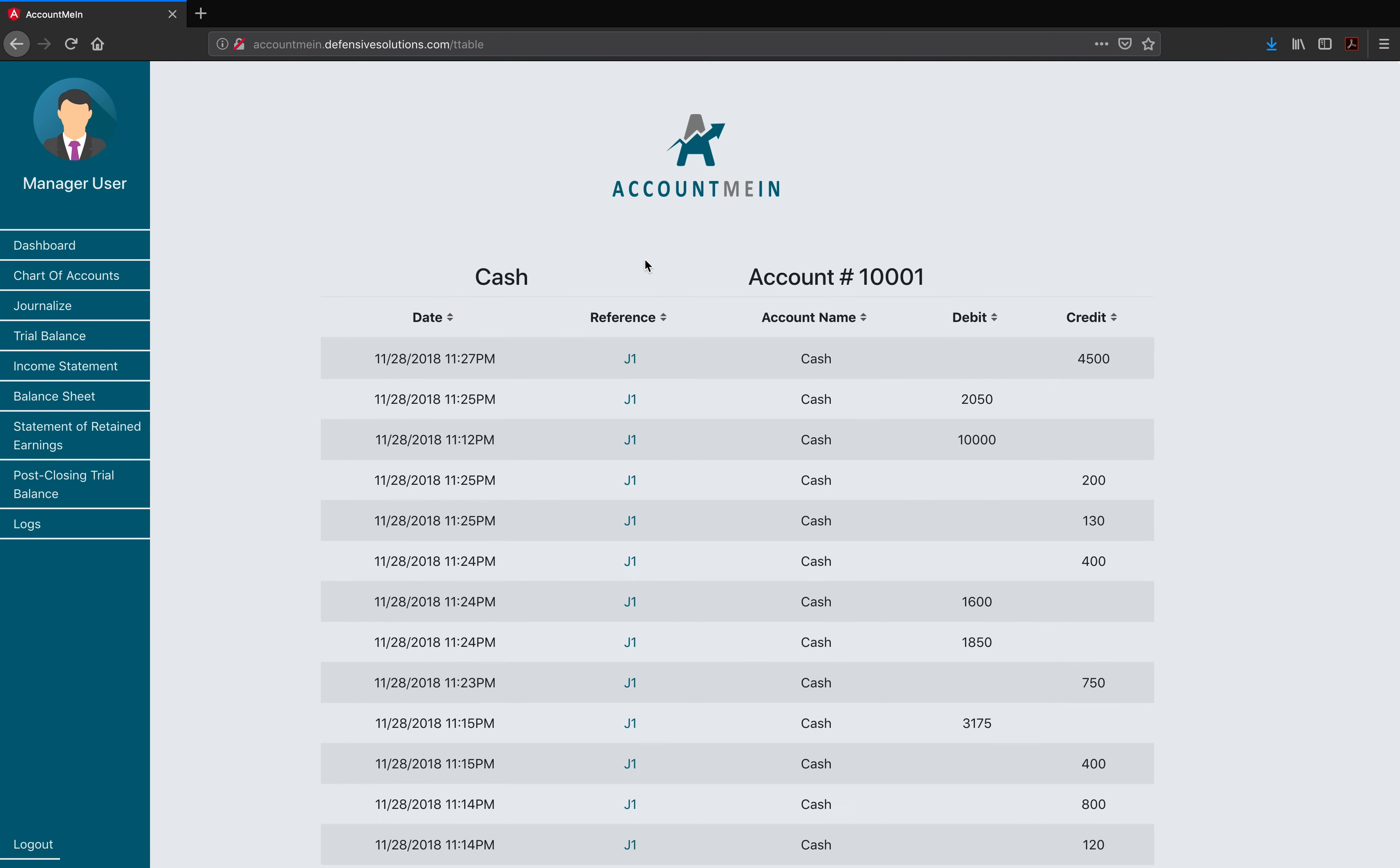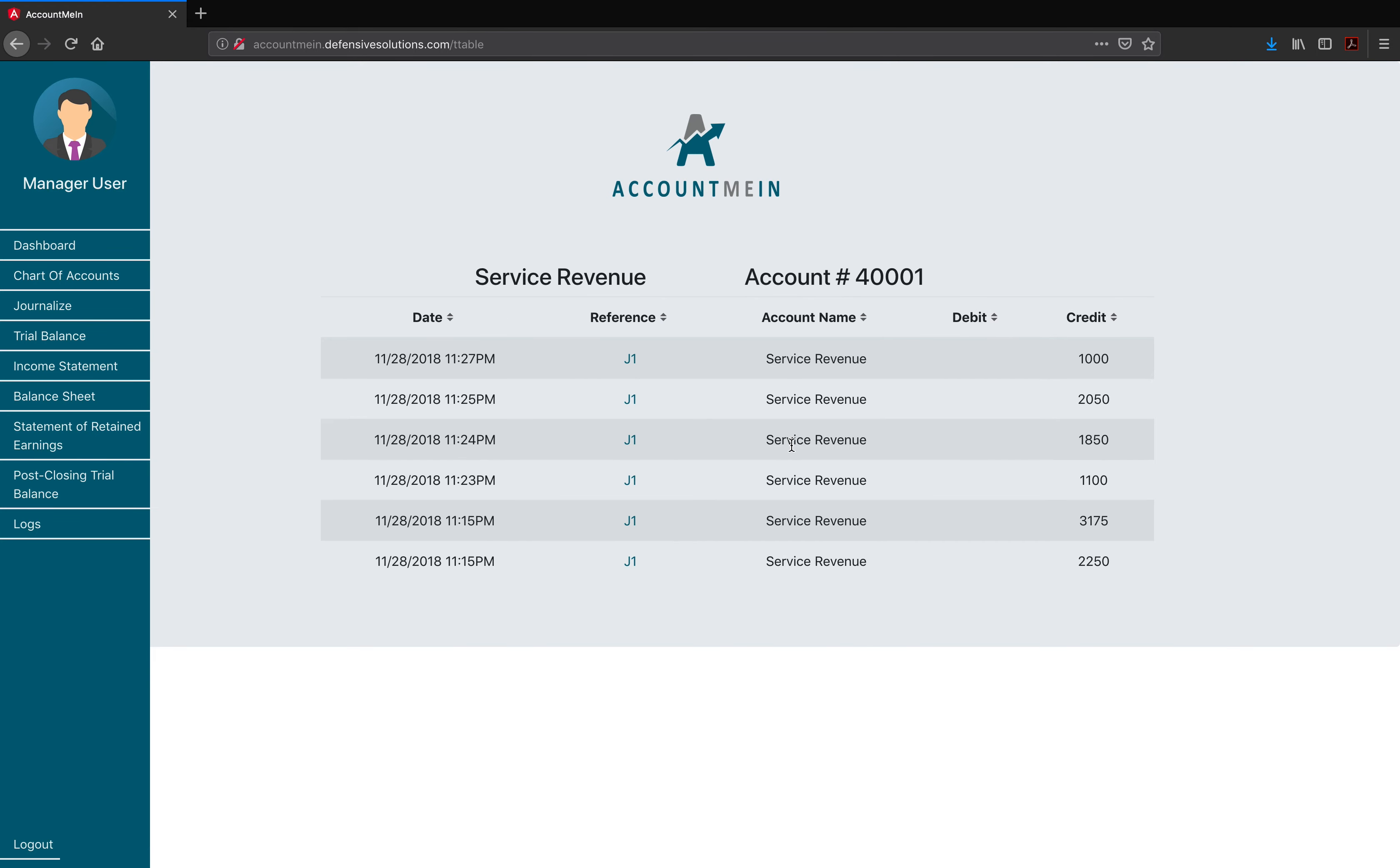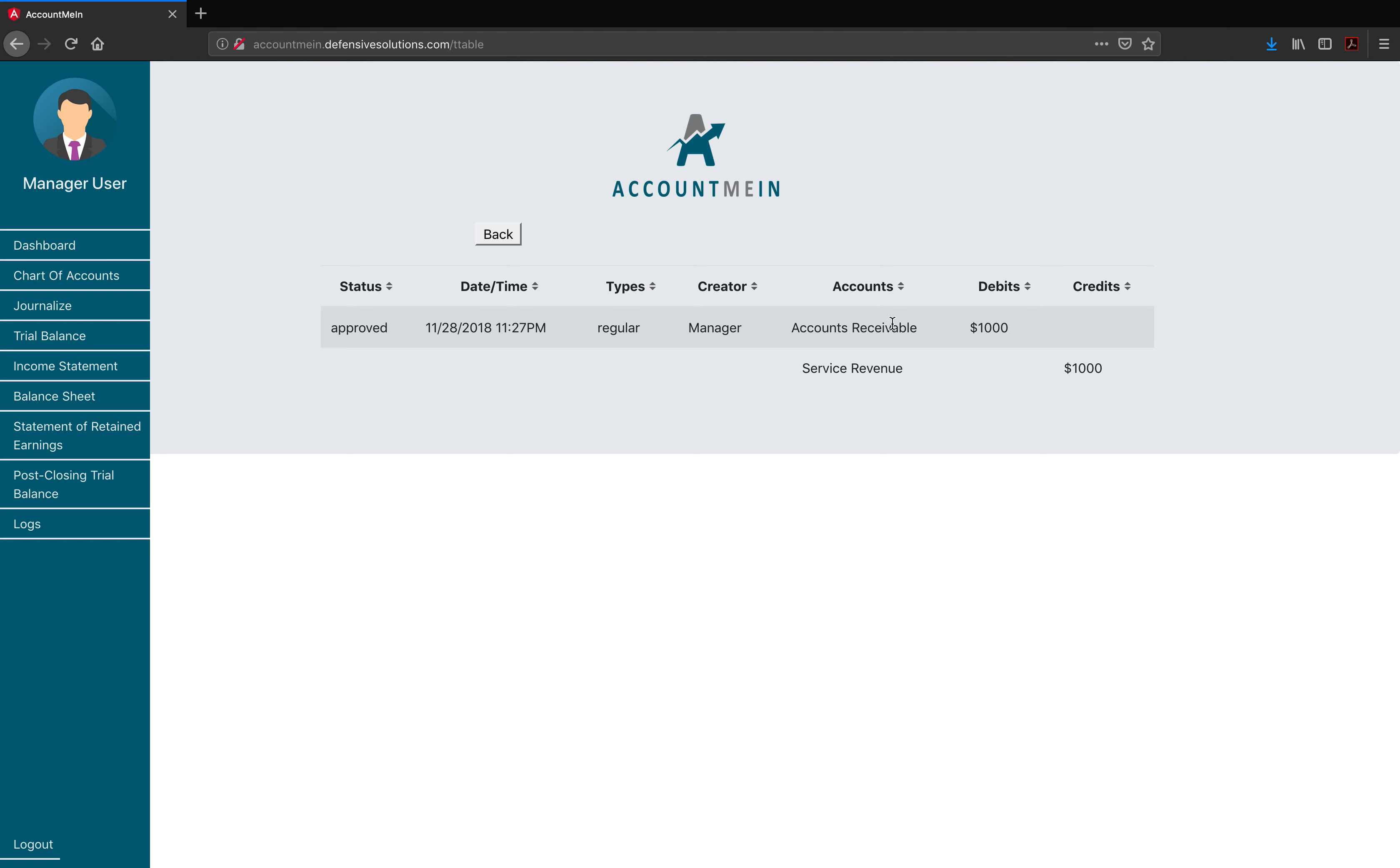Whenever an account has received changes, it will be recorded on the t-table of that specified account. In order to access it, the user must click on the account's name on either the Journalize page or the Chart of Accounts page. We can click on Service Revenue and it will take us to the Service Revenue t-table. Every journal entry done generates a reference code, which the user can click in order to see the specific journal entry that affected the account. Here we can see J1, this journal entry affected the account. Once the user clicked on it, it will show up the journal entry which affected the account.